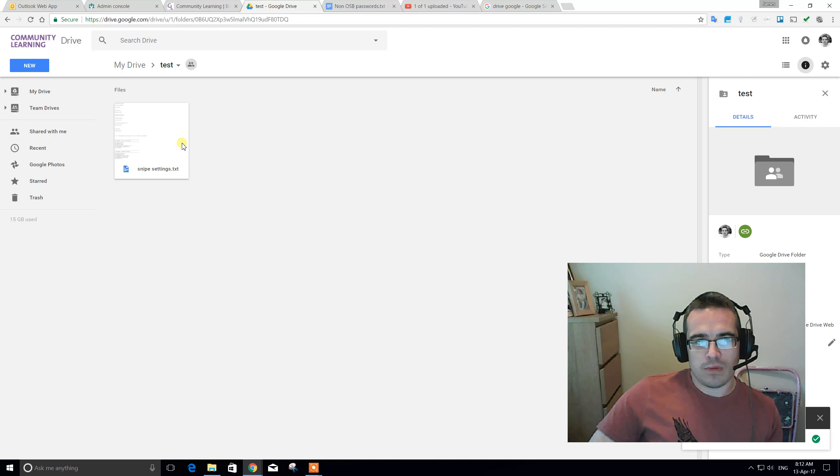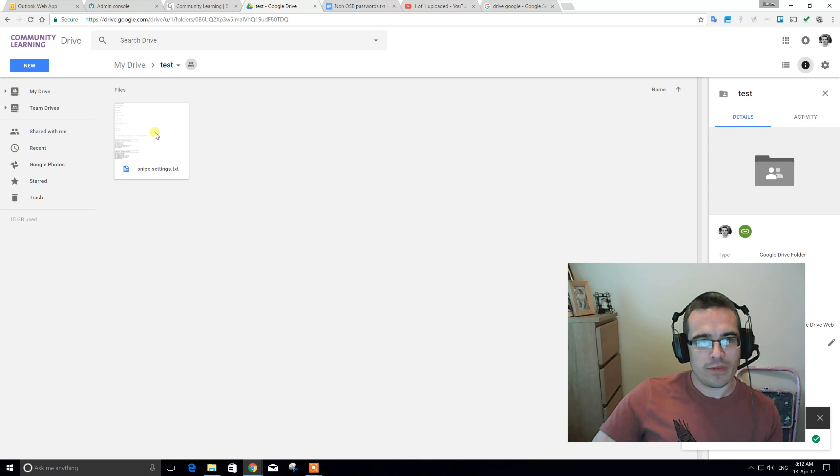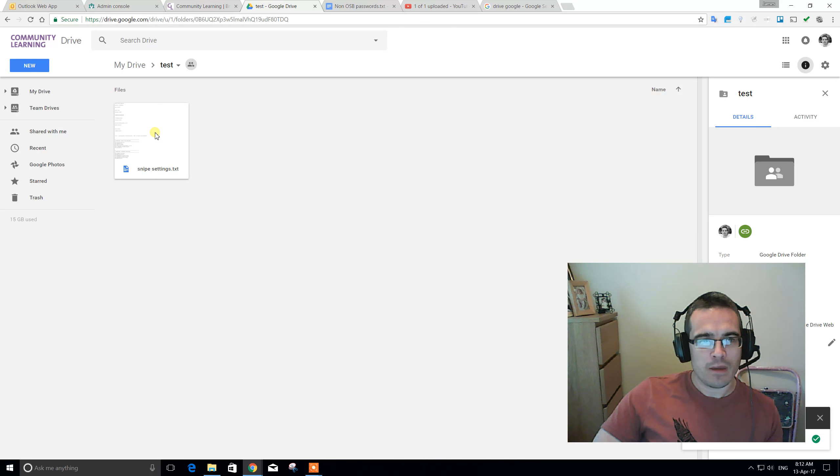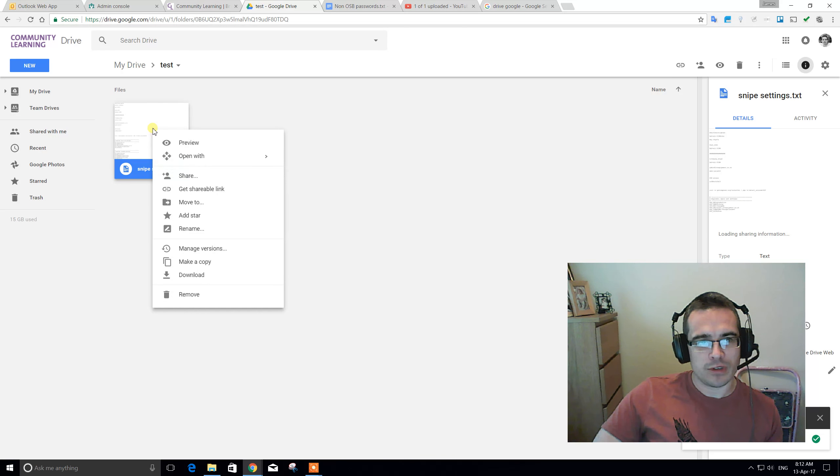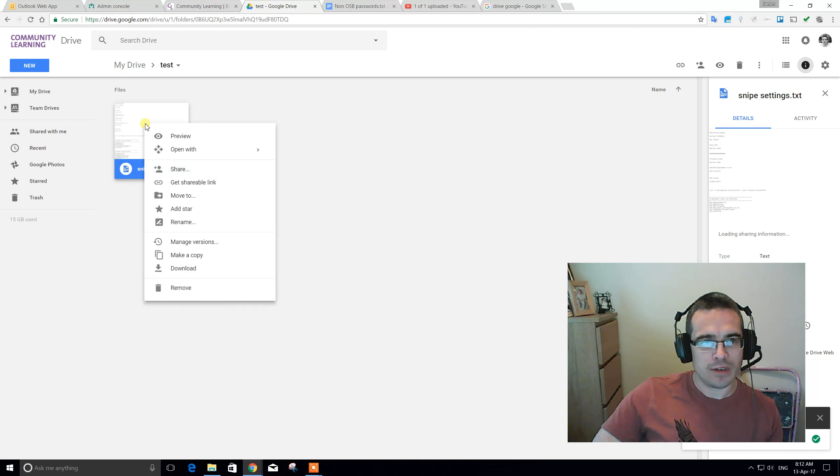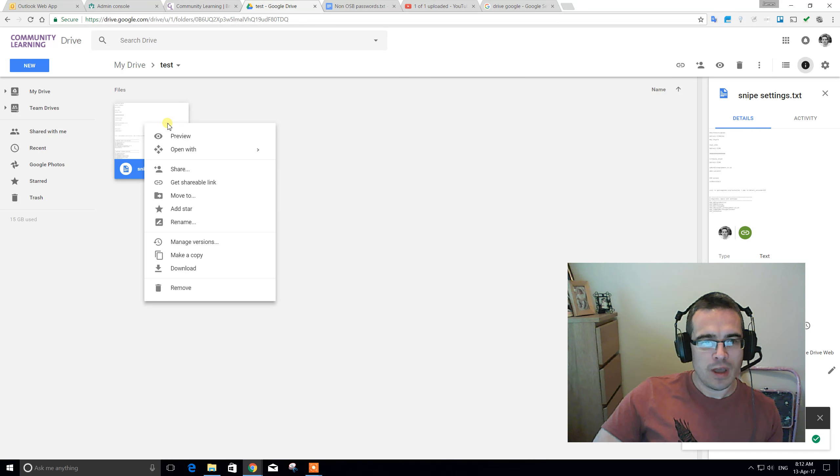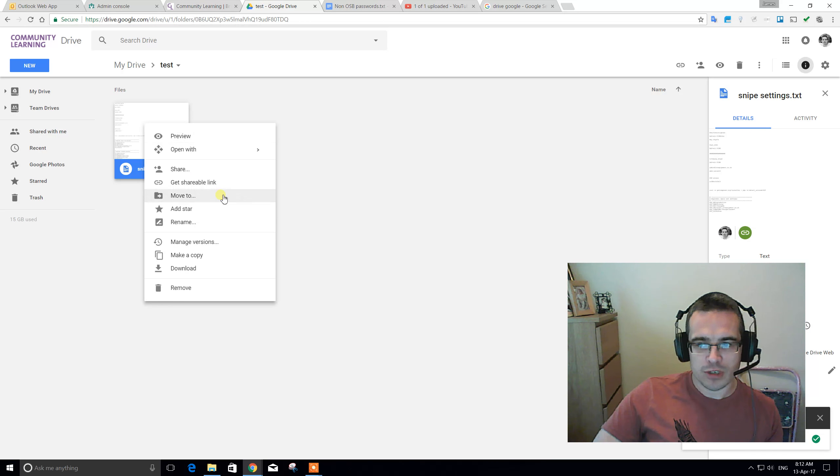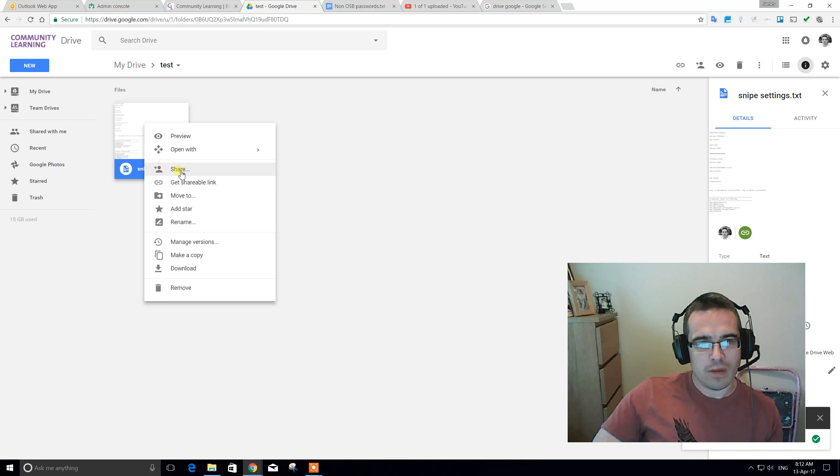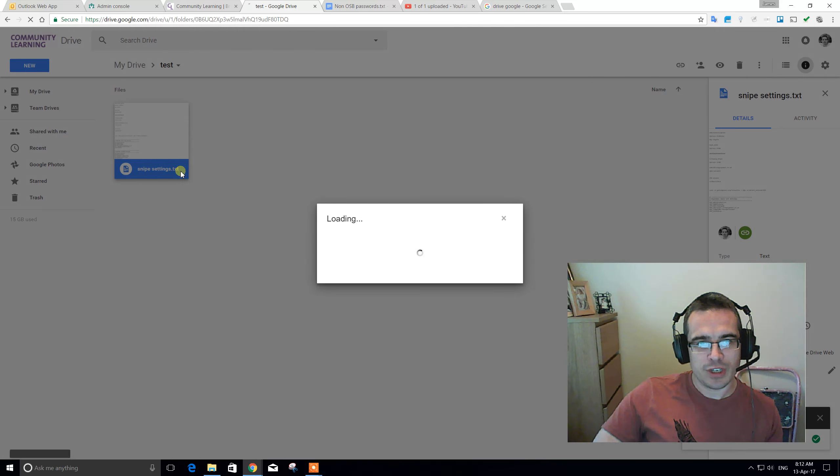So, the purpose of using Google Drive is that we can share those files. So, what I'm going to do is, if I right-click on any of these files or folders, there's lots of options. Most of them are self-explanatory. The one we're going to talk about at the moment is share. If I hit share, we've got a few options here.